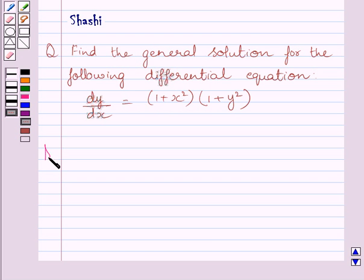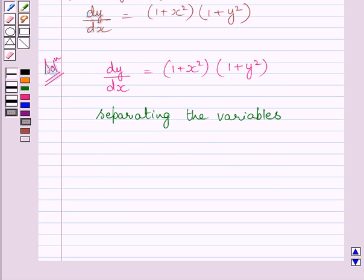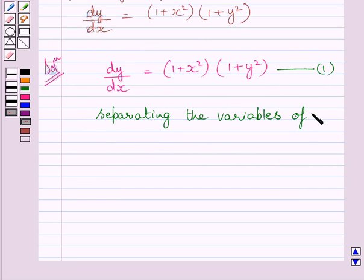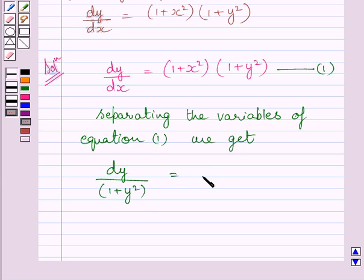Let us now start with the solution. The given differential equation is dy upon dx is equal to 1 plus x square multiplied by 1 plus y square. Let us name this differential equation as 1. Now, separating the variables of equation 1, we get dy upon 1 plus y square is equal to 1 plus x square dx.